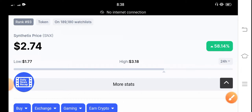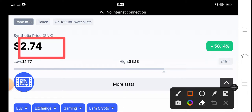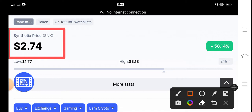Right now if you talk about the current price of SNX coin, it's $2.74 US dollars - that's the current price of Synthetix SNX coin in the market.